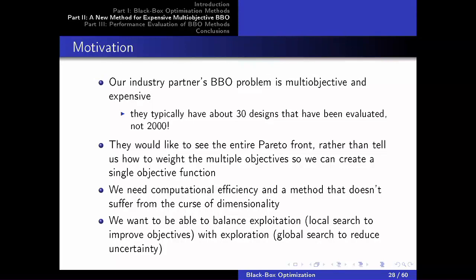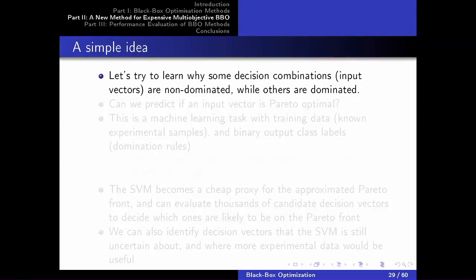Here's a simple idea: we're trying to understand which decision vectors were good (non-dominated) and which were bad (dominated) from past experiments. Framed this way, it's naturally a machine learning classification problem. Can we train a model on past data to predict whether a new decision vector will be non-dominated or dominated? That classifier becomes a cheap proxy for the Pareto front.